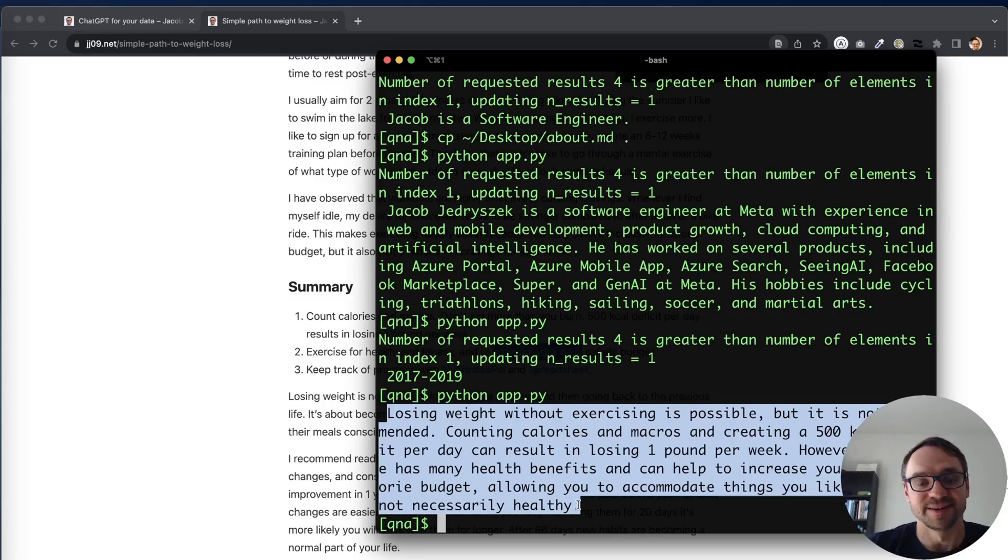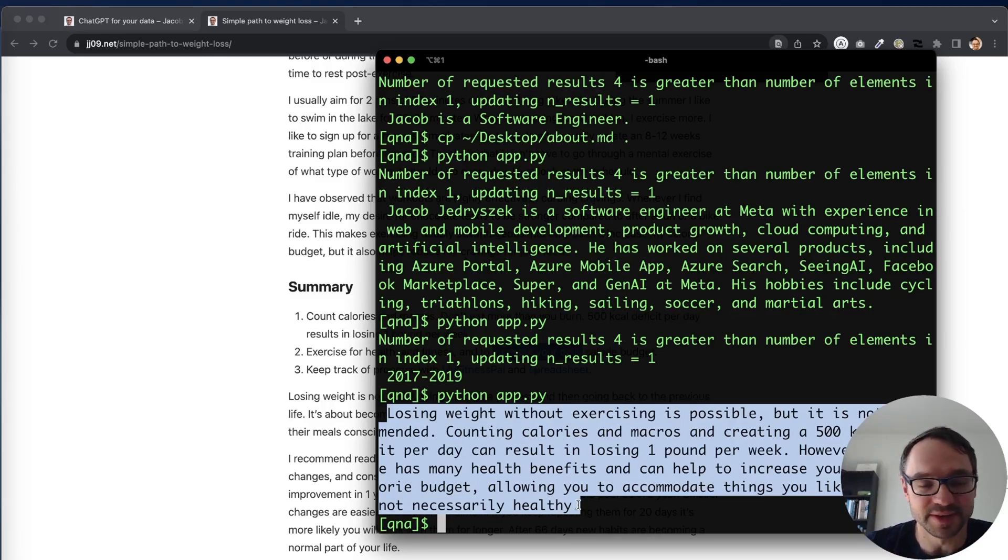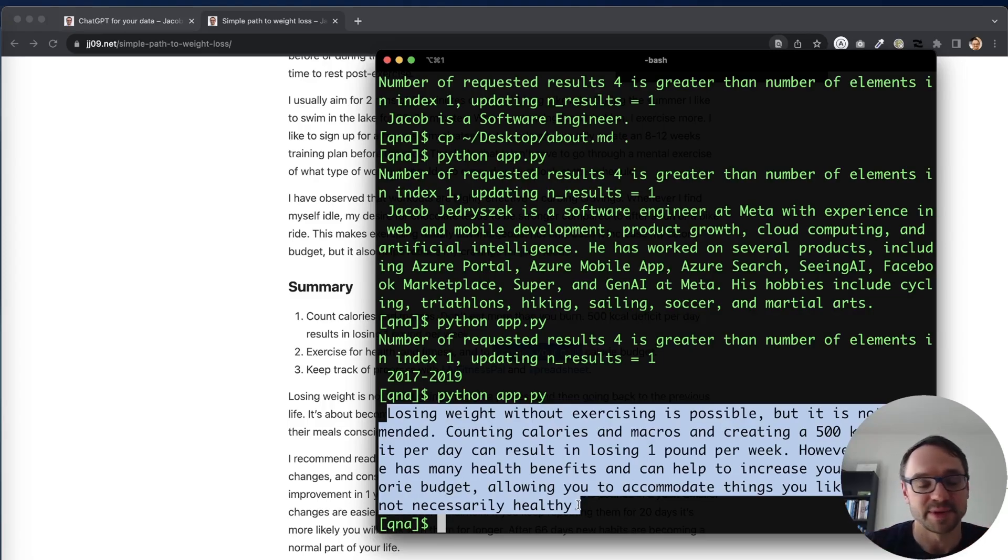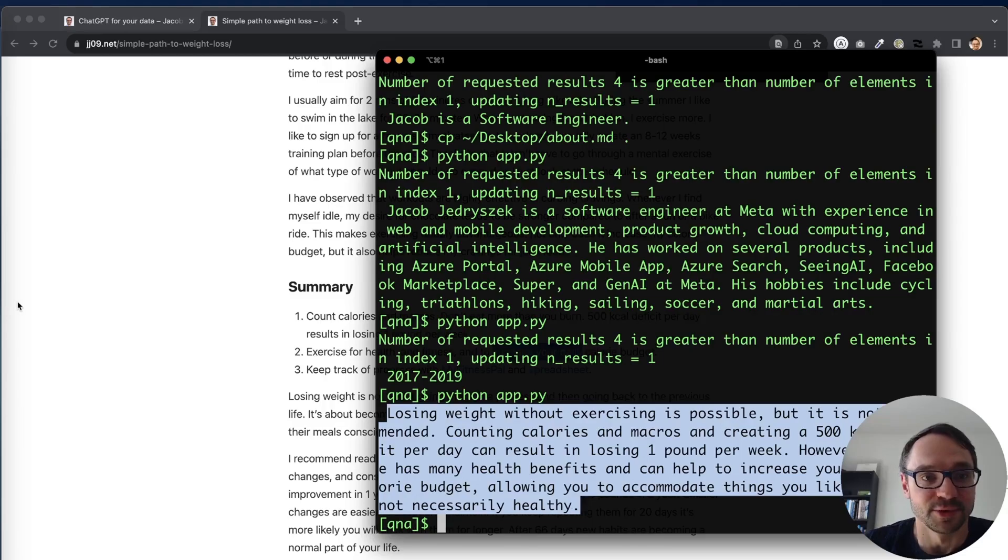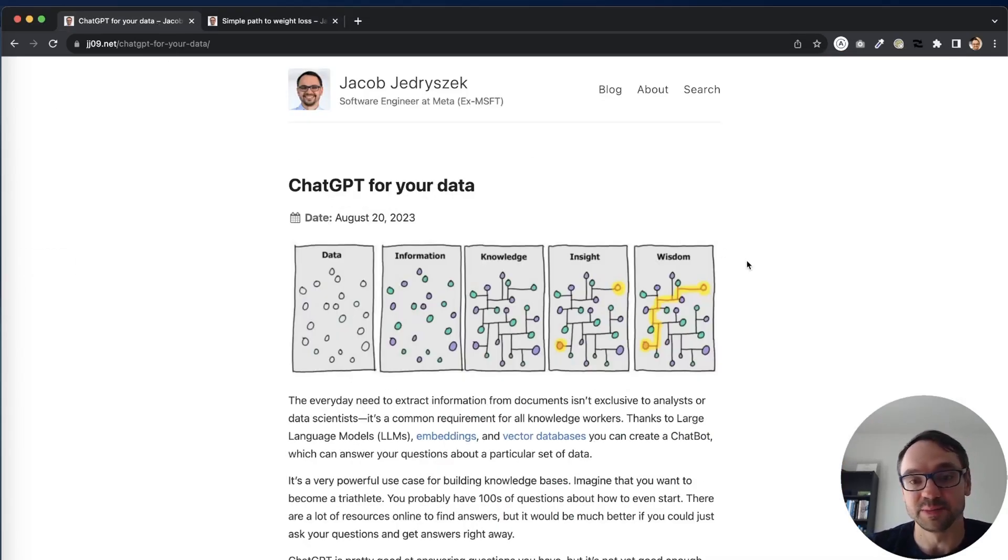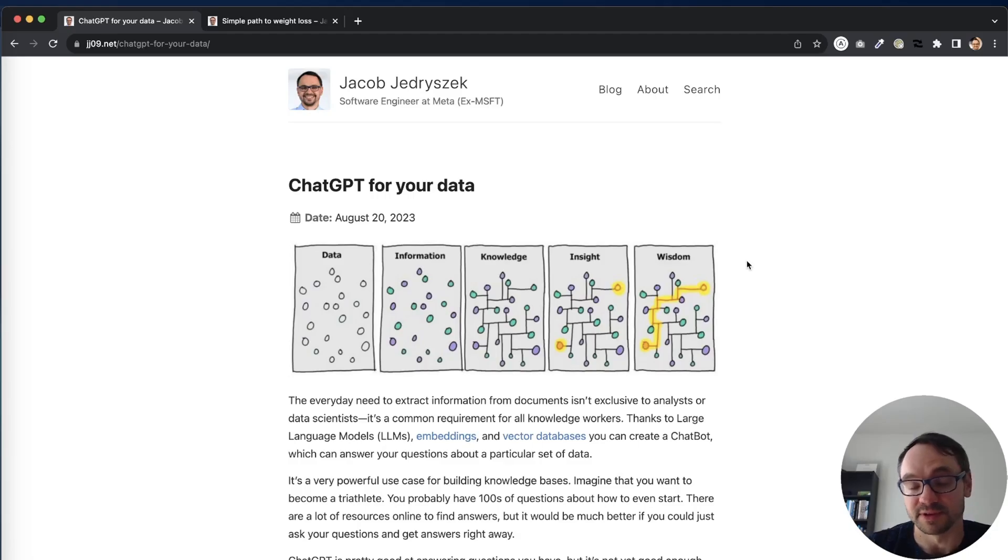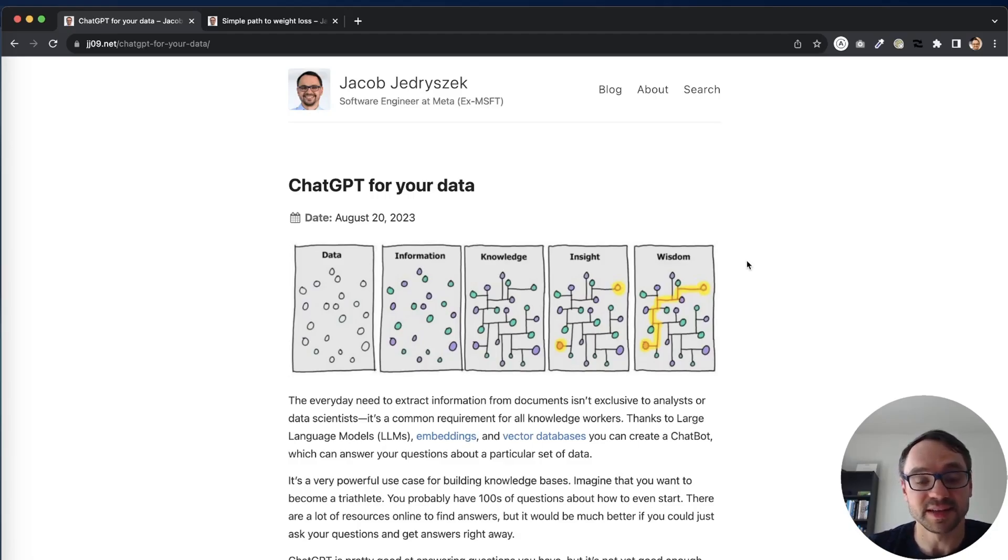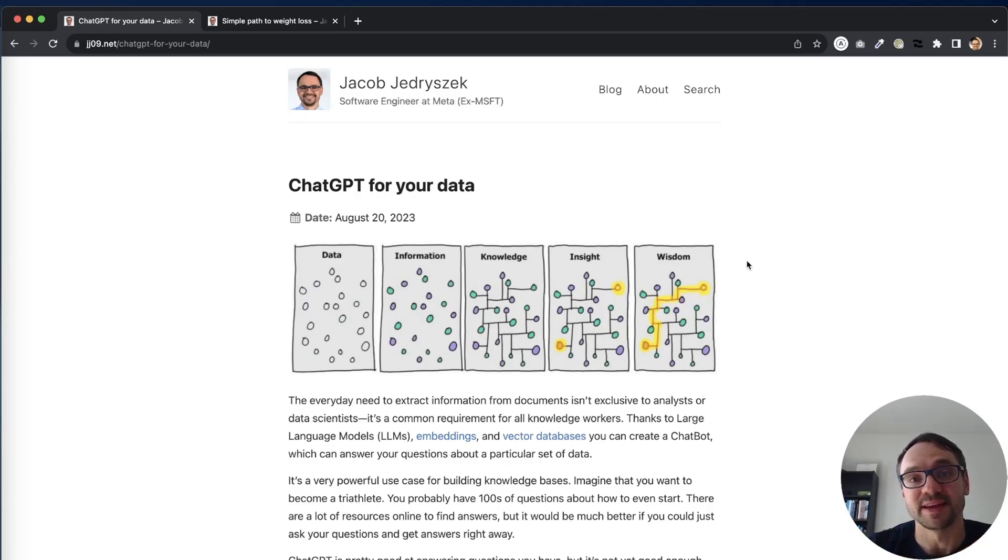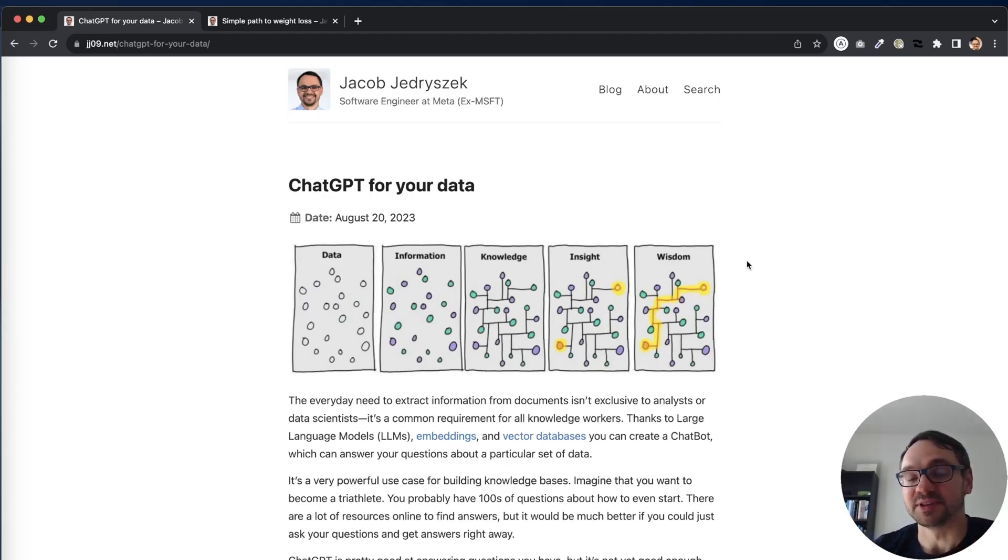So you can again load data from different data sources, URLs, text, PDFs, databases and so on. So if you find this useful please like this video and I would love if you subscribe to my channel and in the next video I'm going to show how we can create ChatGPT for your data without OpenAI APIs so this will enable you to actually use the solution for free.